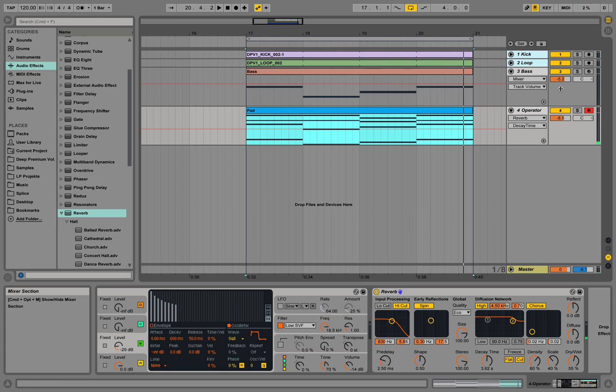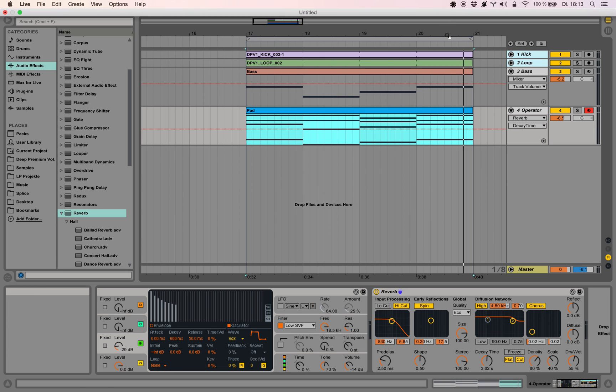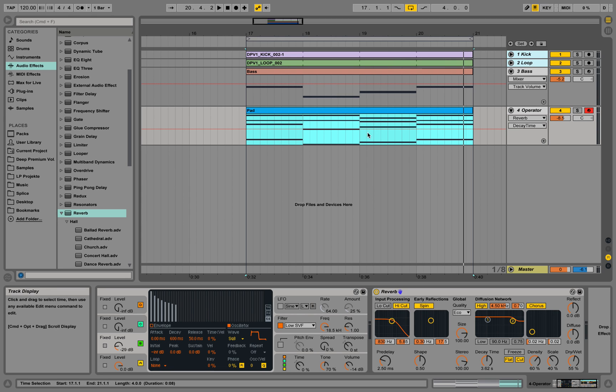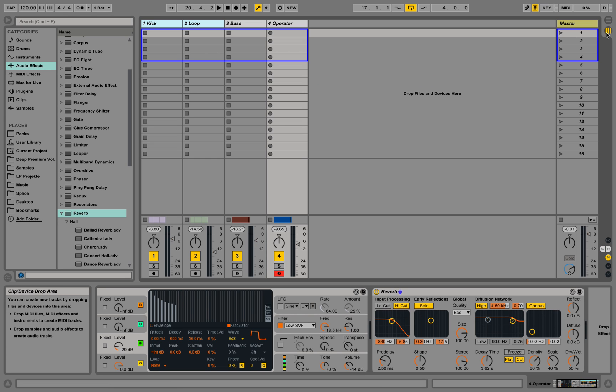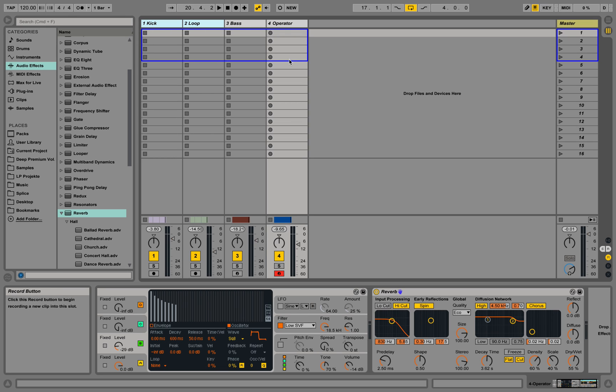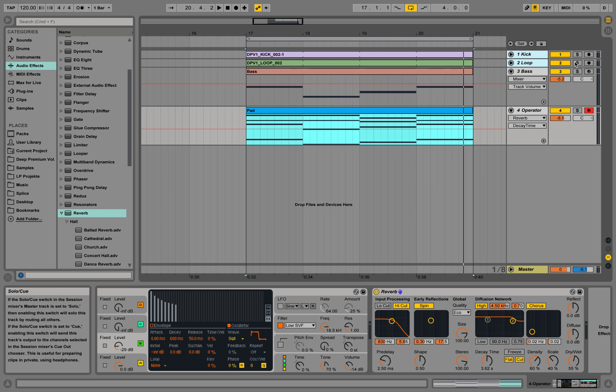It works, so that's a first simple step of starting with Ableton. Now, why do we have those different two views? This arrangement view over here and this session view over here. Notice if you don't have MIDI external devices, you won't have this blue square, but don't worry about that now.